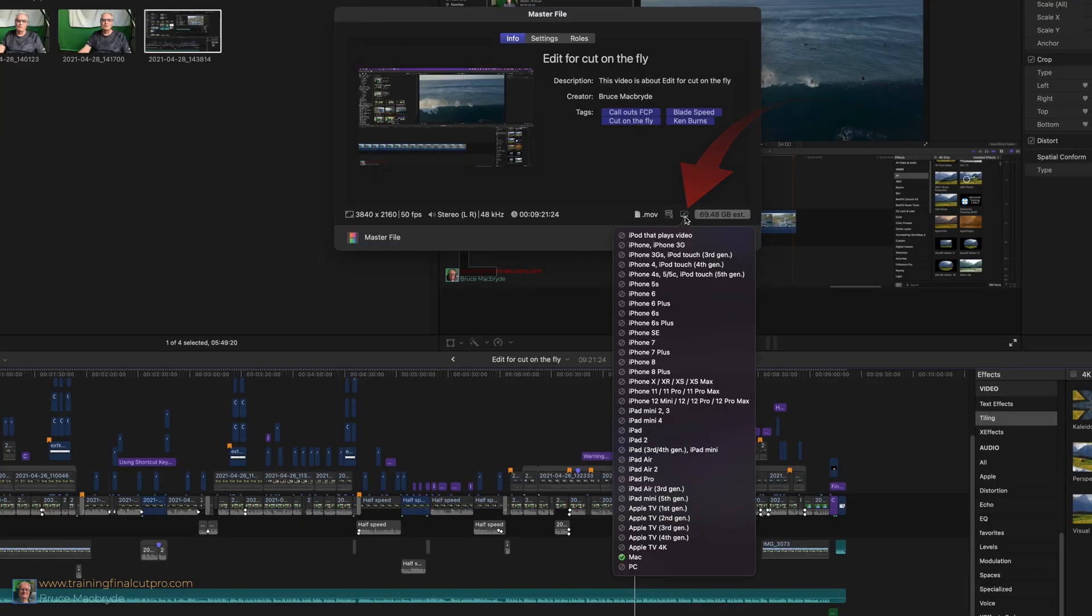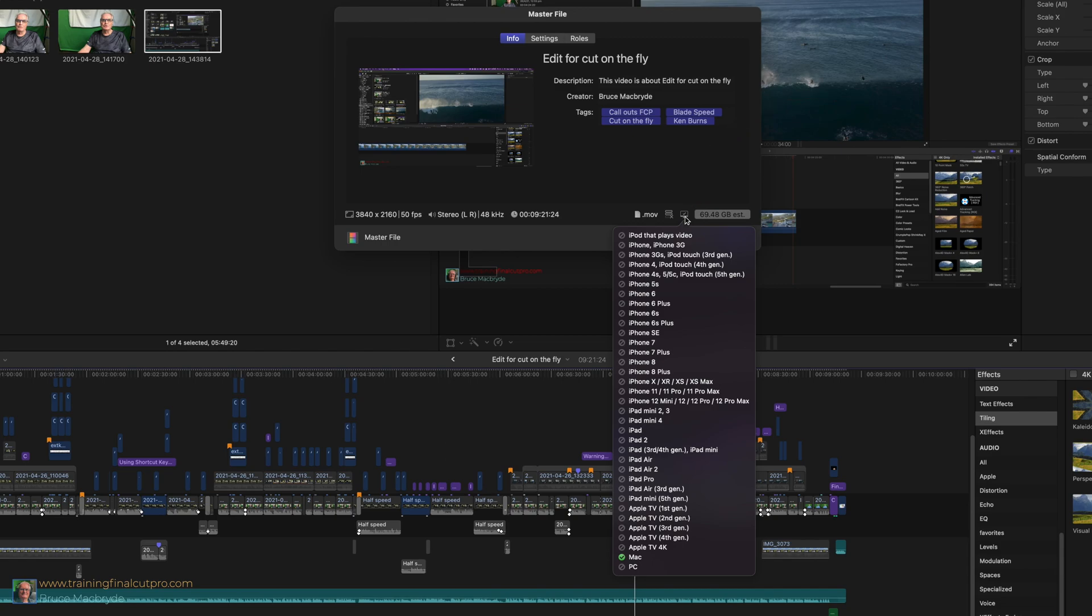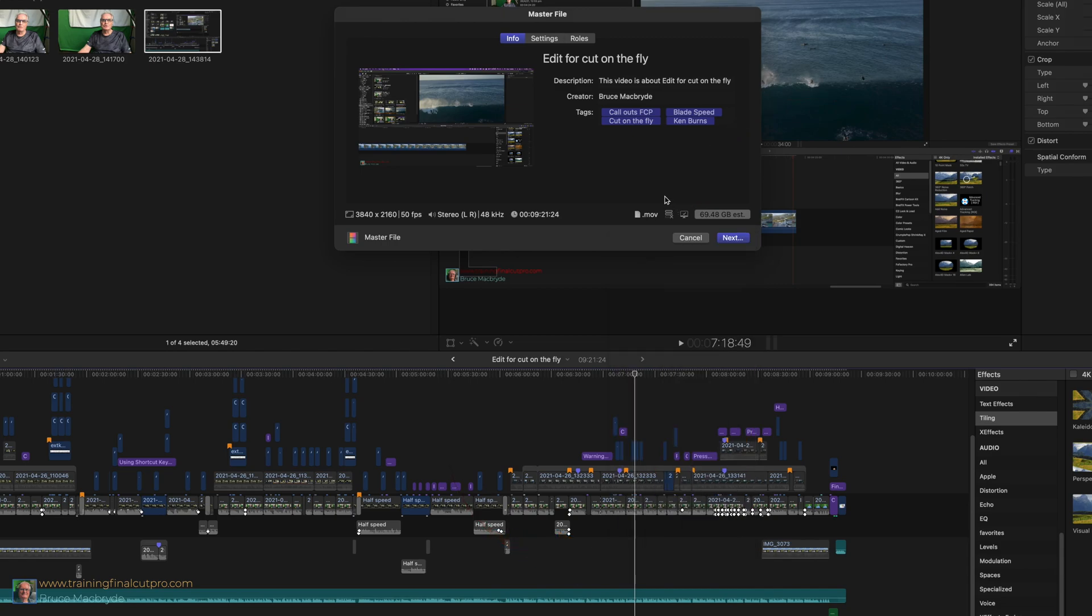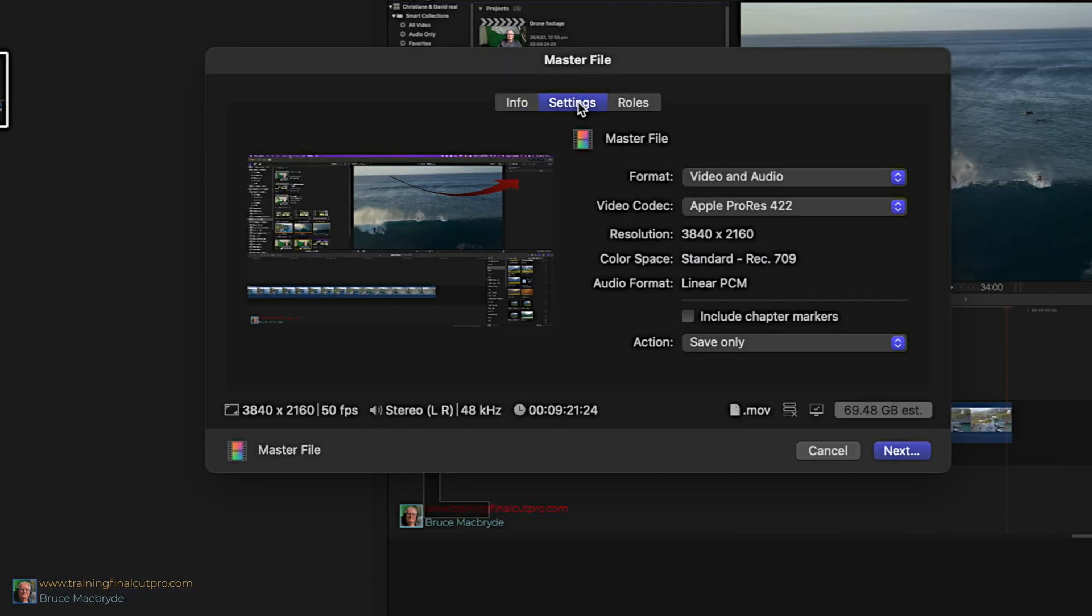You can check the device type that this format will best suit by hovering over the little computer icon at the bottom. You'll see it's just for Mac. So what can you do to better suit YouTube?